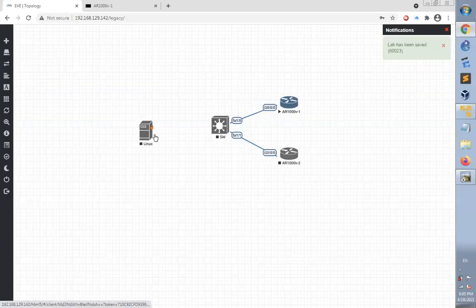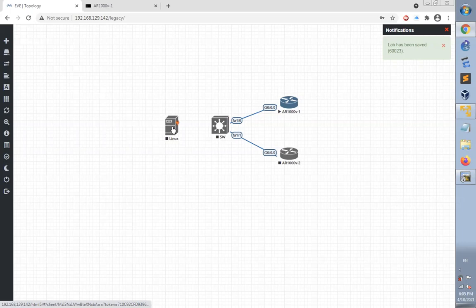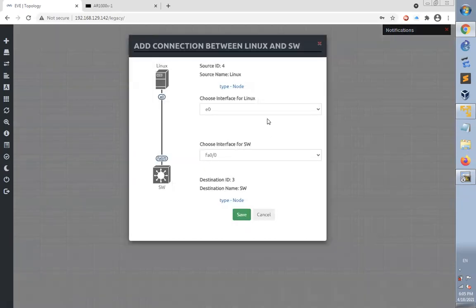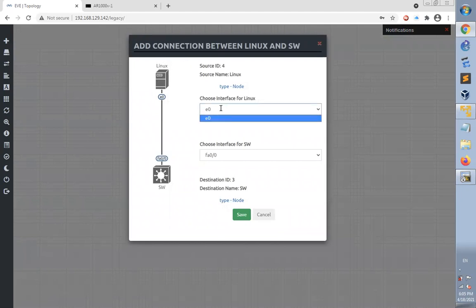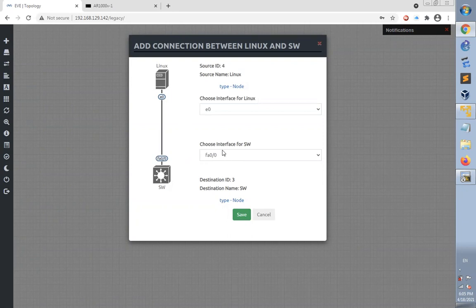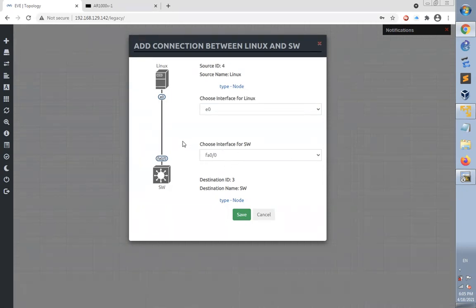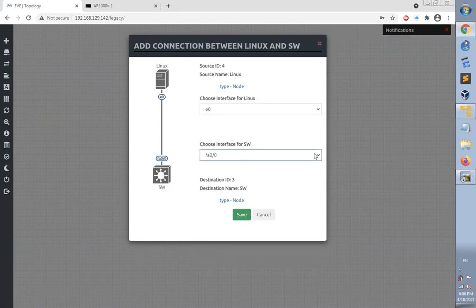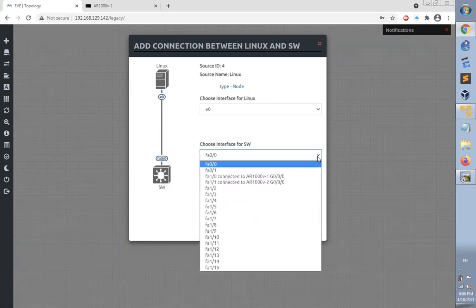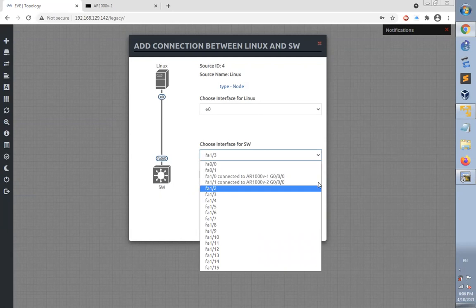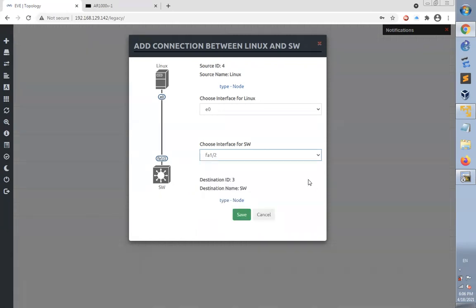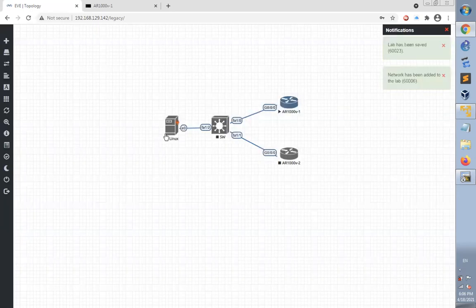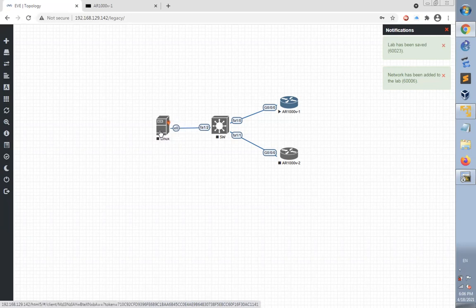That will drop the Linux desktop to the lab. Now I can connect the Linux desktop to the switch. The Linux ethernet port E0 will be connected to the switch. I will change the port to be Fast Ethernet 1/2, then click save.